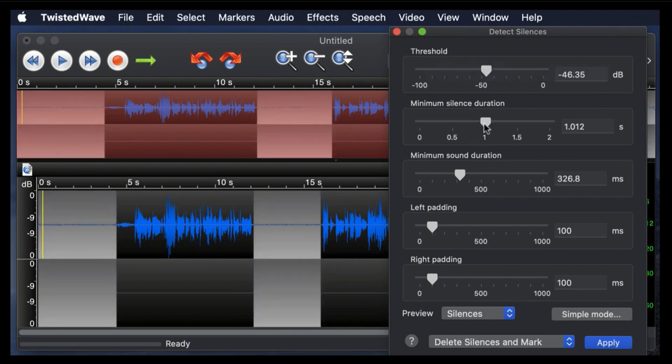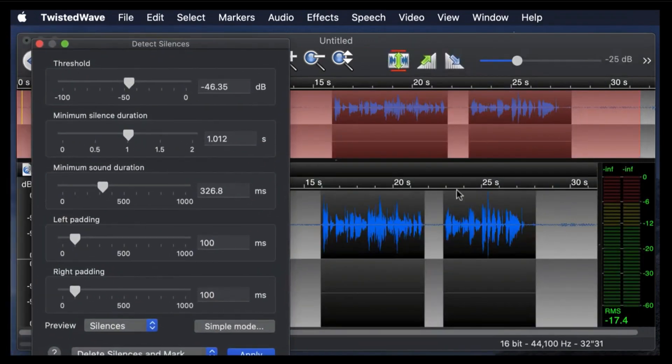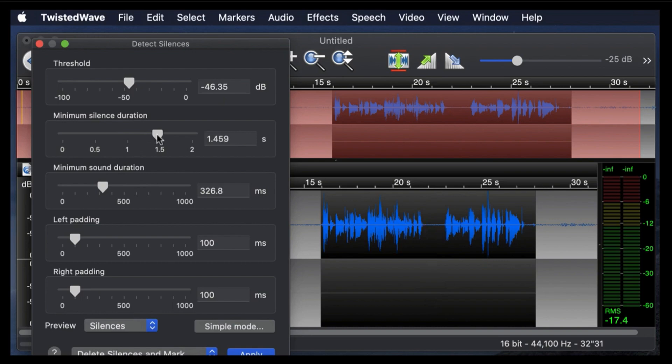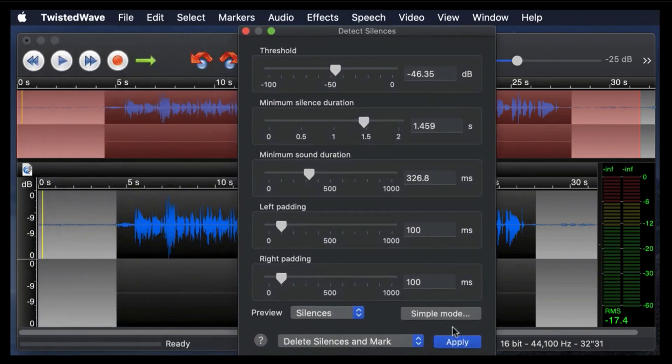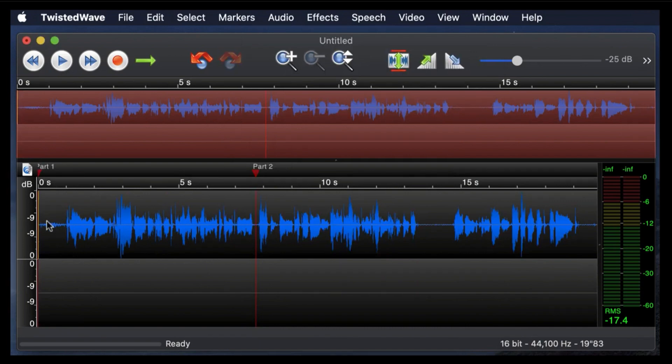And then you can choose your minimum silence duration. So here we have, it's got this little tiny segment where we wanted to leave it. So in order to not delete that segment, we're going to have to increase this to one and a half seconds. And then you can hit apply, and voila, you have an automatically trimmed piece of audio.